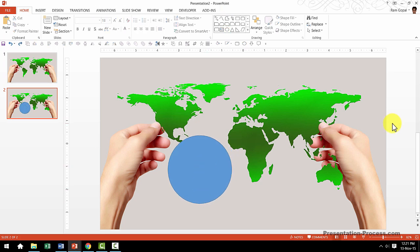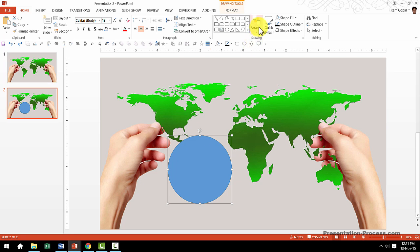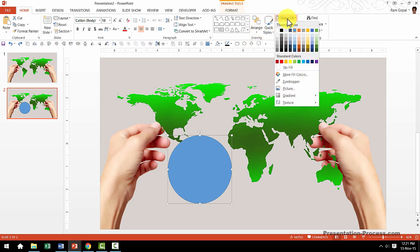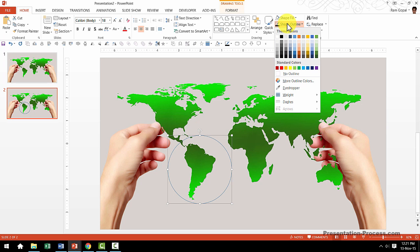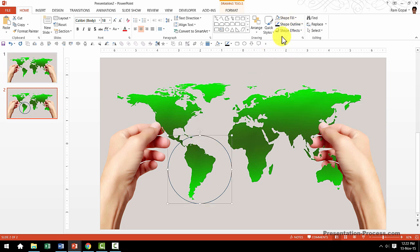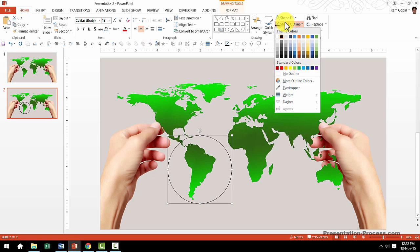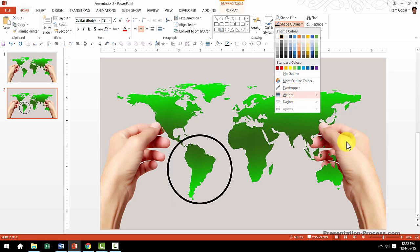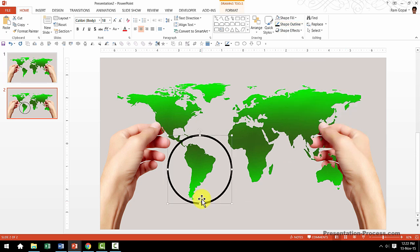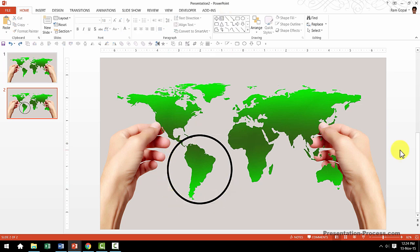The next step is to select the circle, go to Shape Fill and choose No Fill. Then, I'm going to choose a different color for the outline so the outline very clearly stands out from the rest of the photo. In this case, I want to choose black color for my outline. Then, let me go to the same shape outline option and this time I want to increase the weight from the default 1 point to 6 points. As you can see here, the area we want to focus on is very clearly demarcated.